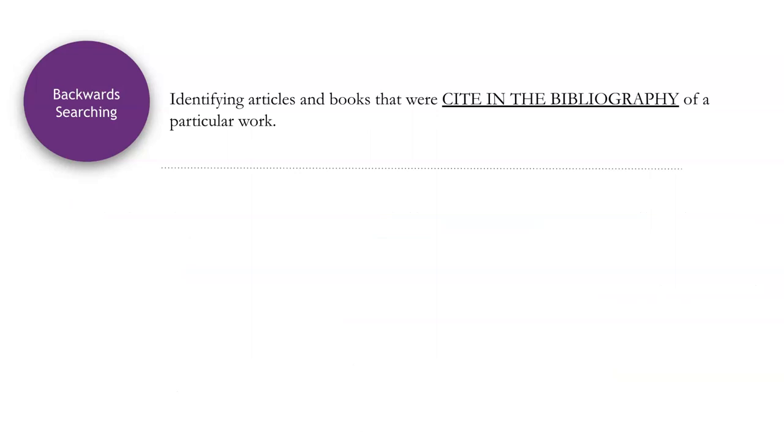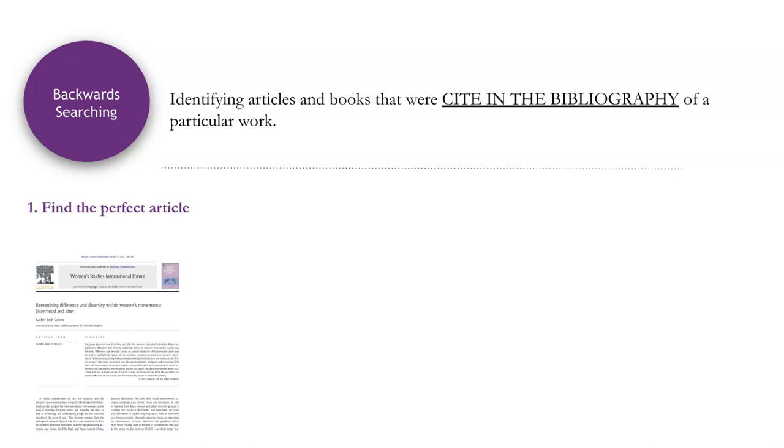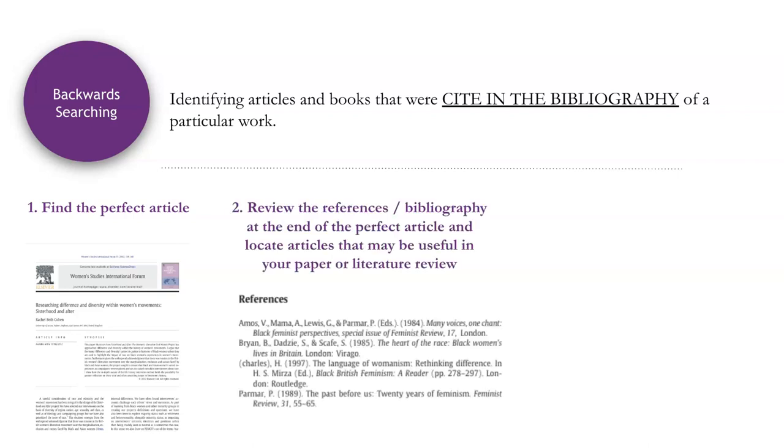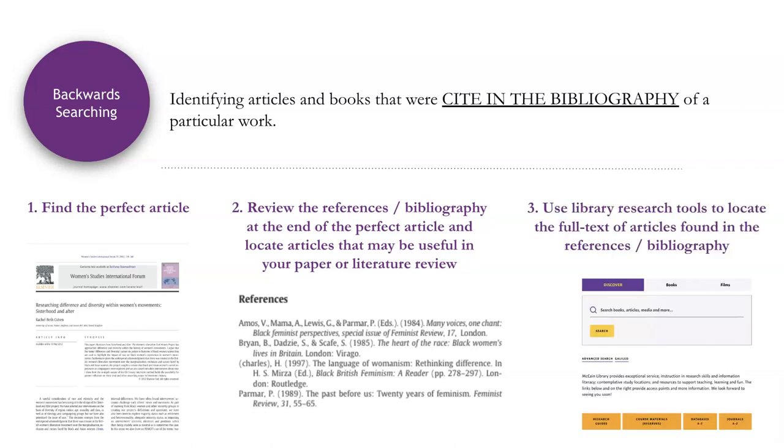Now on to backwards searching. Any guesses what this might be? Backward searching, also known as reference searching, is simply the act of looking at the works cited in an article to locate the references in an article that may be helpful to your topic. To begin with backwards searching, simply review through the sources you have already found so far. Identify one that seems perfect in the way it addresses your topics. Then review the references in that article. The reference list may be called a bibliography or a works cited list. In this list, look for titles that are related to your topic. You may find that you need to read through particularly relevant sections of the article in order to locate sources that best fit your needs. Finally, use the library research tools to find the full text of the sources that you found in your references or bibliography.